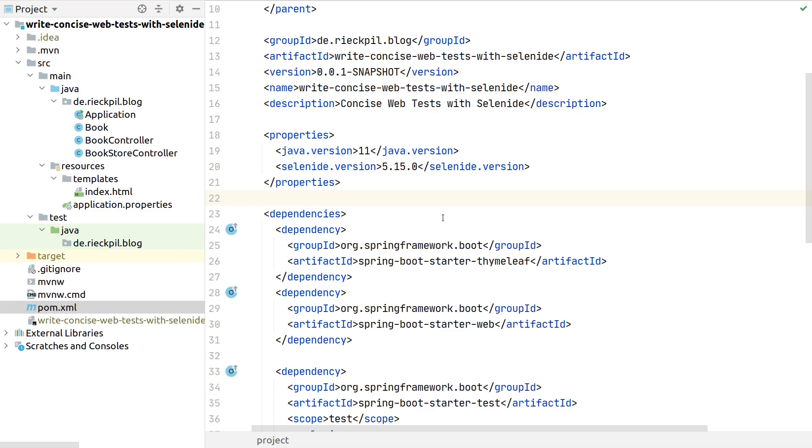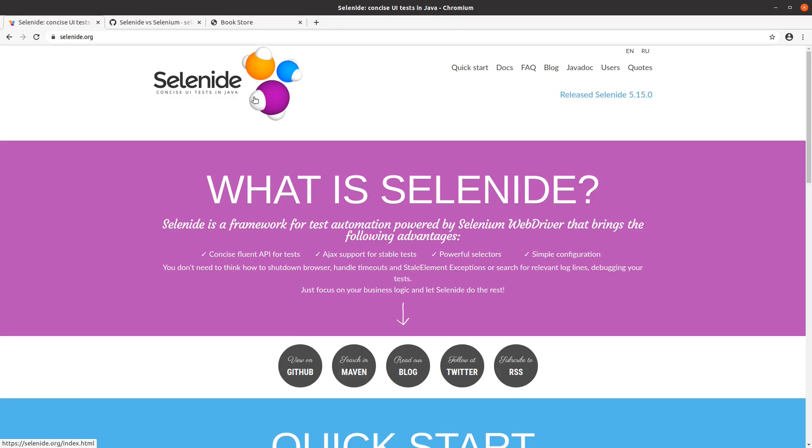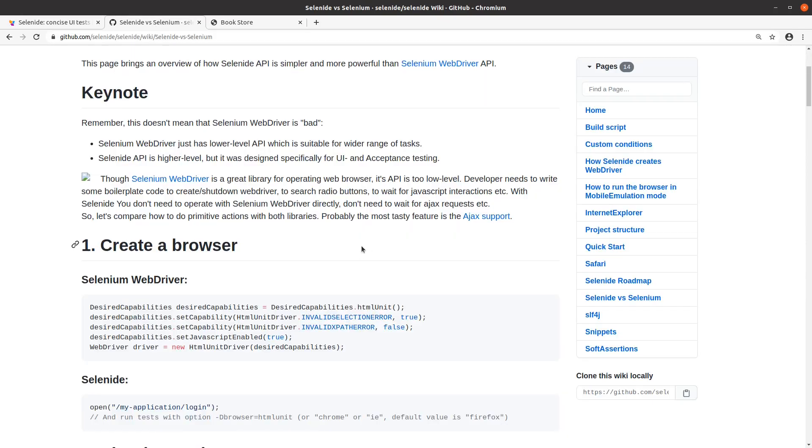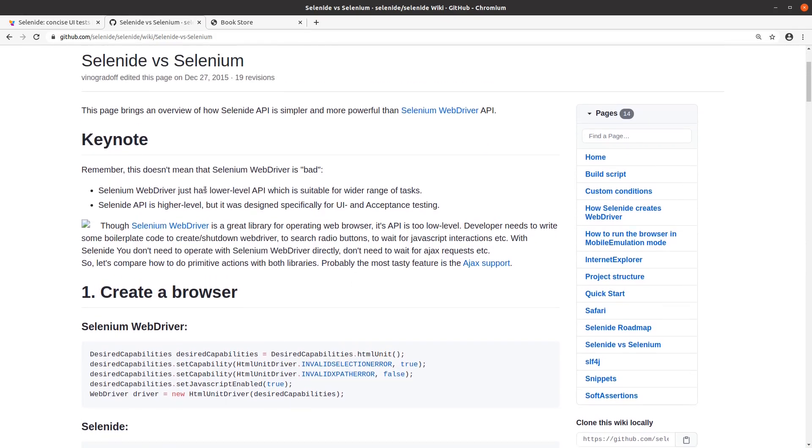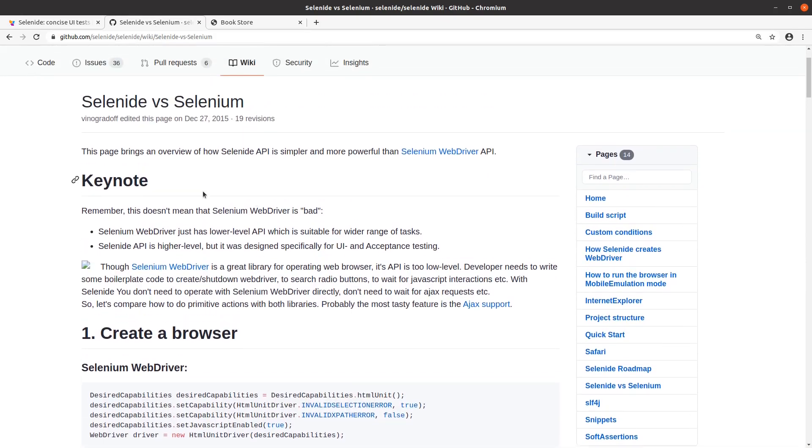If you want to wait on an Ajax call to finish or wait until an element is visible, you find yourself writing a lot of boilerplate code. To write more concise web tests, there's a nice test library called Selenide.